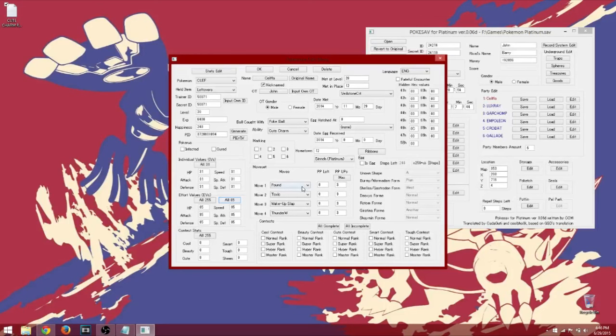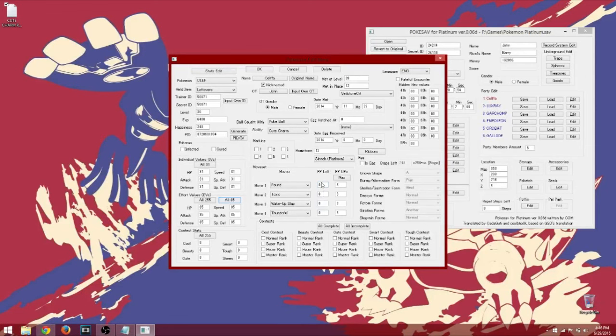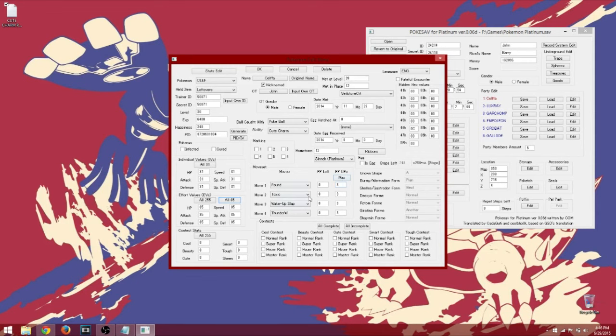The move set. What you're going to do, just copy these down, and then the PP, I put all into zero. And then max PP ups, three. It's supposed to do that. So copy these down. It just says Pound, Toxic, Wake-Up Slap, and Thunder Wave.